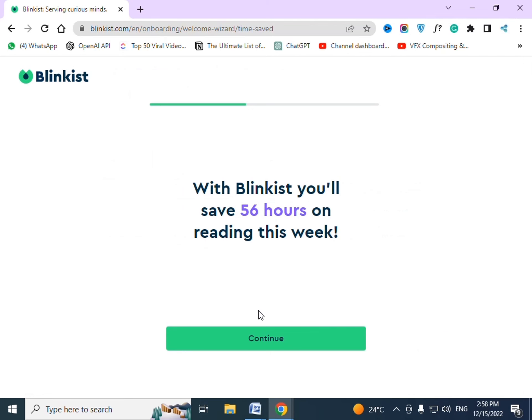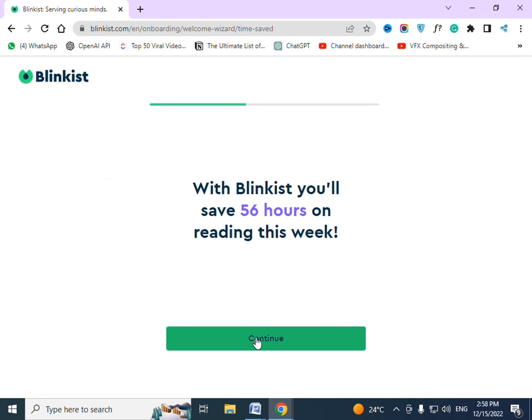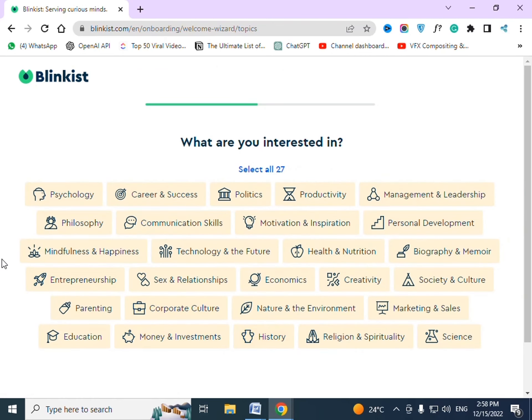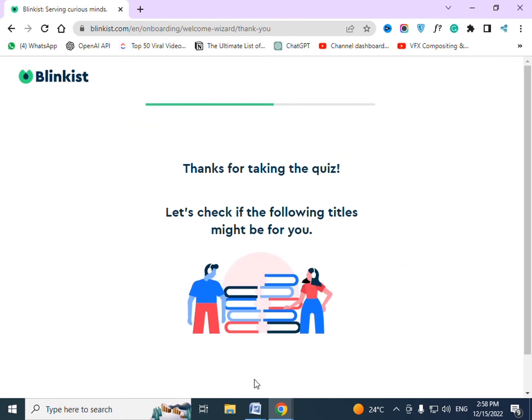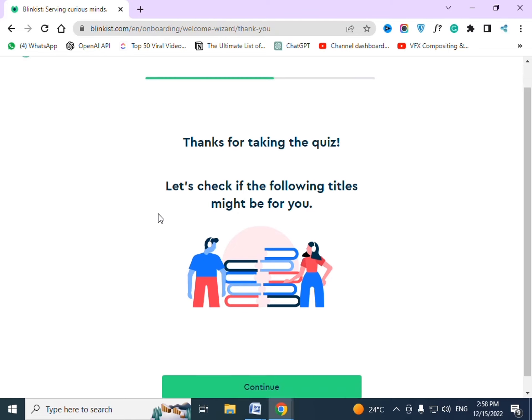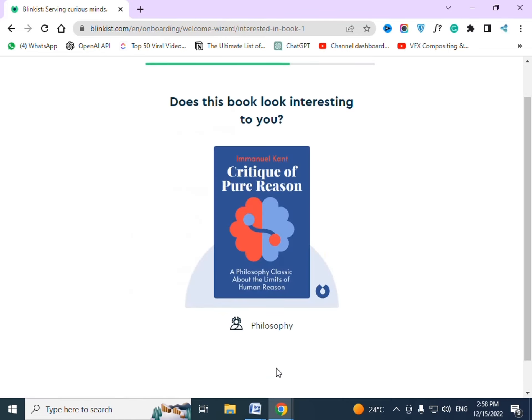Continue, press continue, press your interests, and press continue.